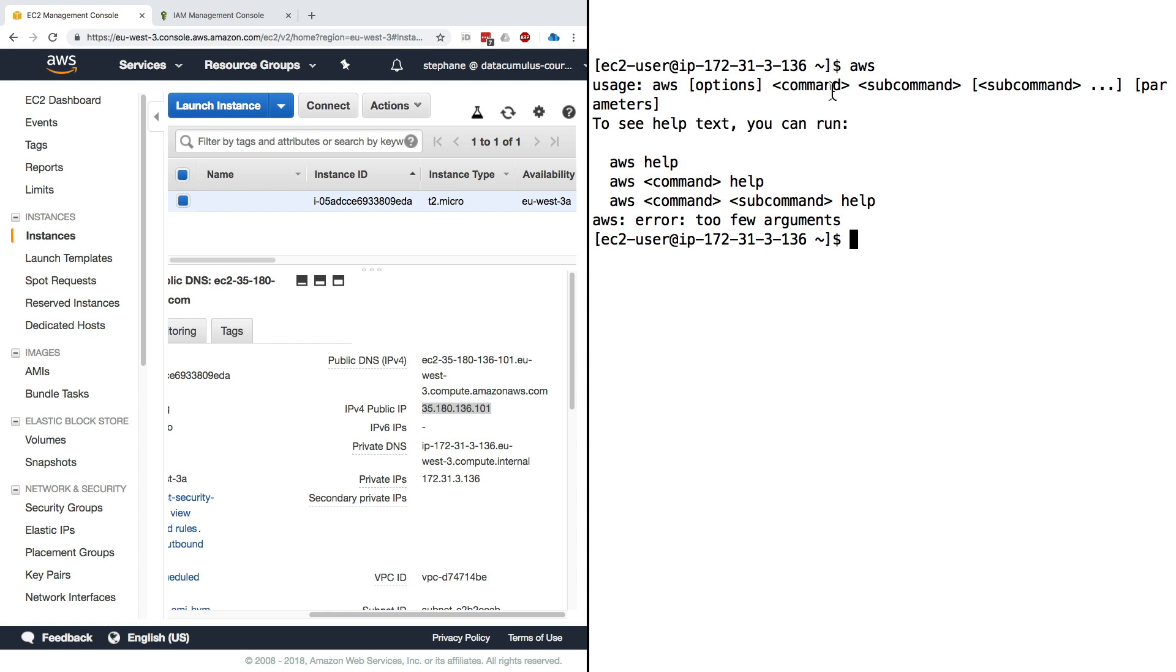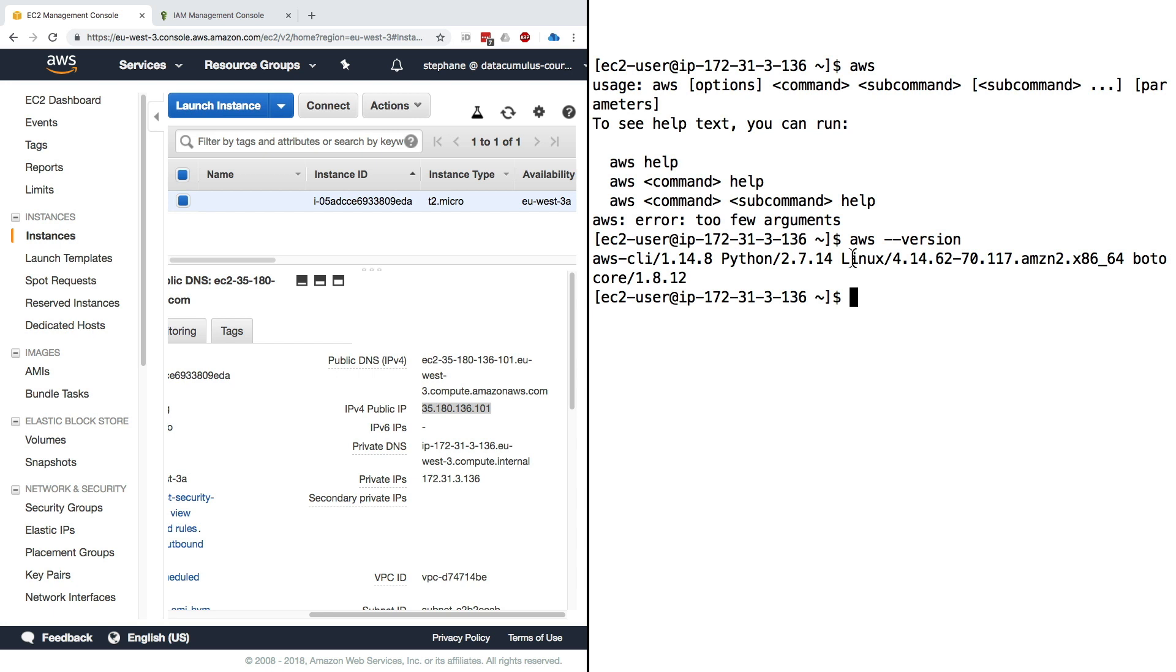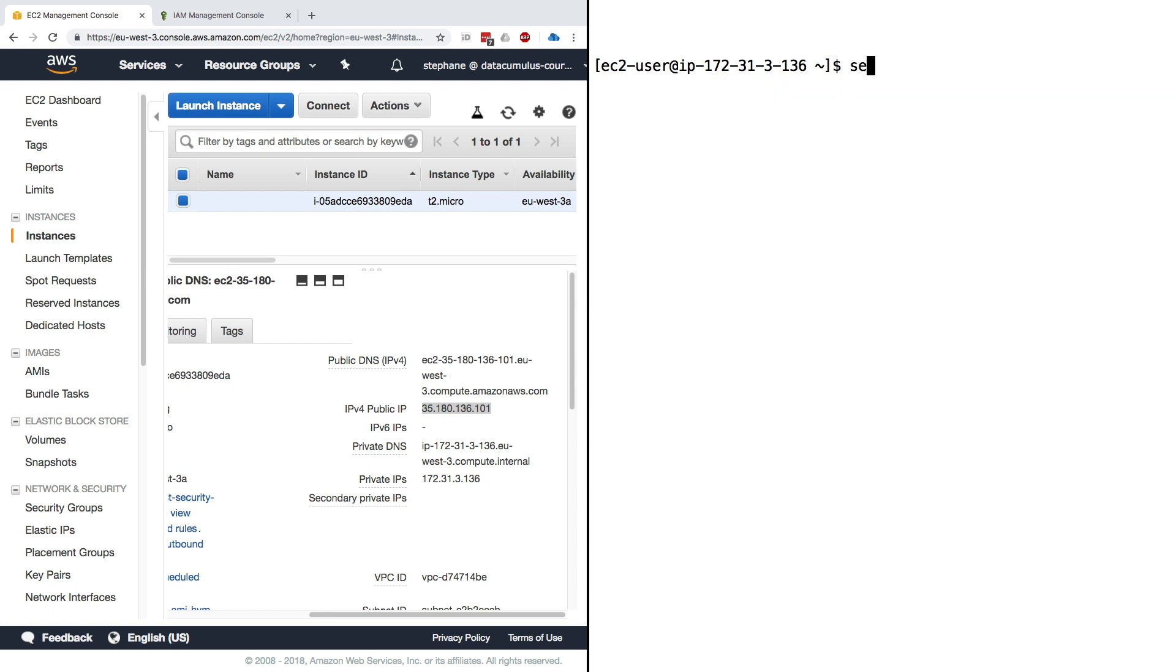If we do aws --version, we should get information about the version of the CLI. As you can see it's a little bit older from what we've installed on our computers, but it will still work fine. The command is working. Now we can do AWS configure, but as I said, it is really really bad to put anything in the AWS access key ID.